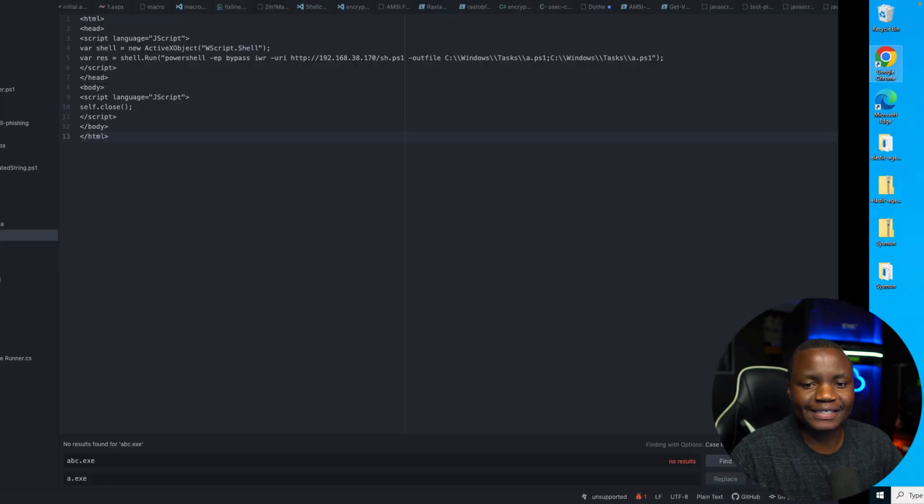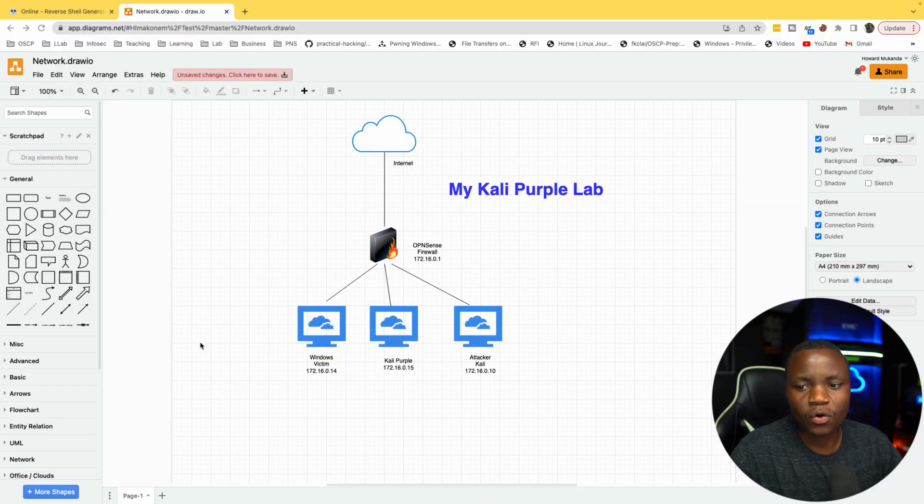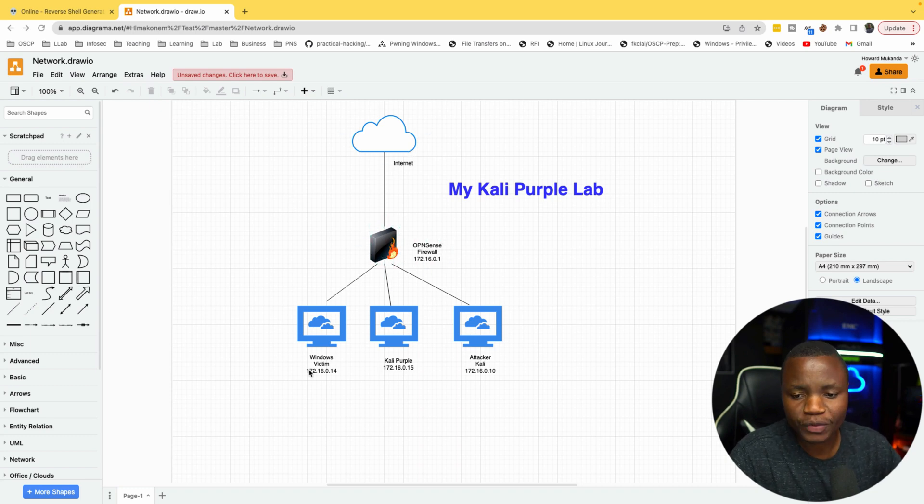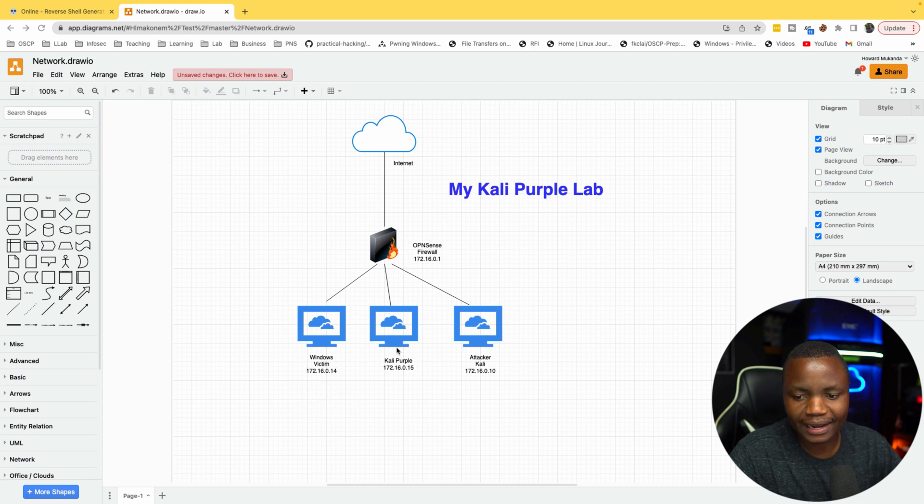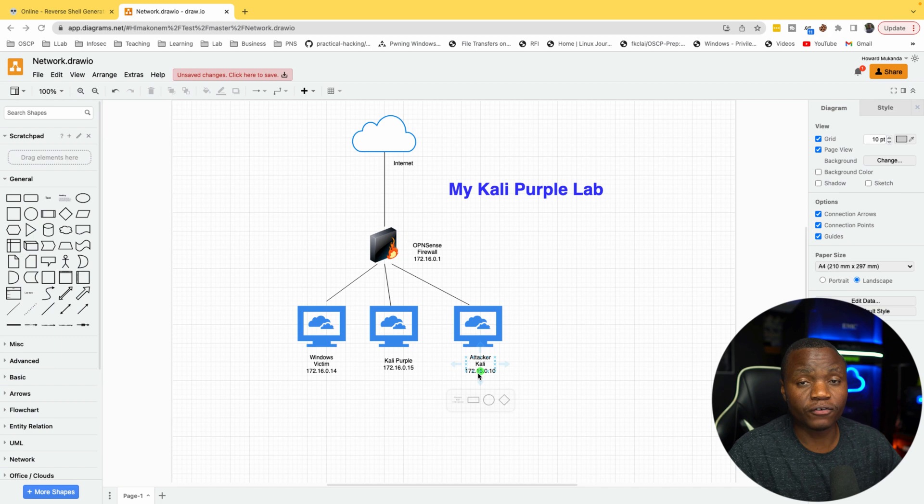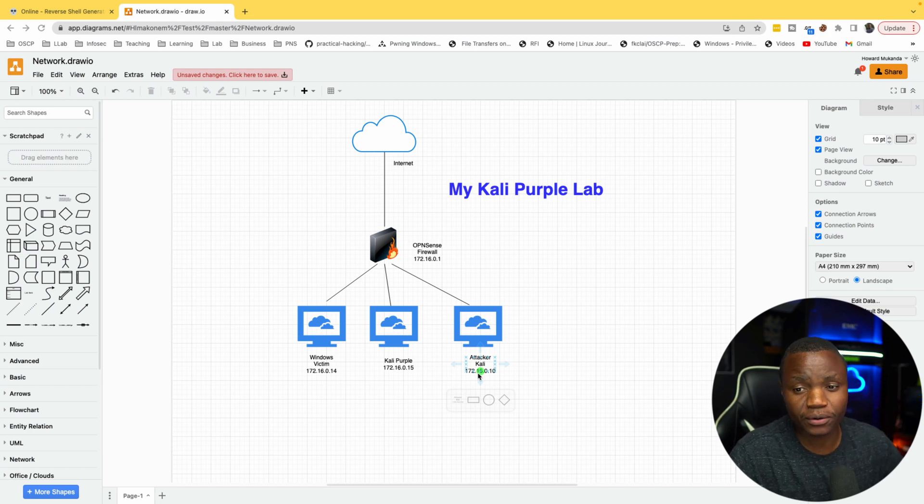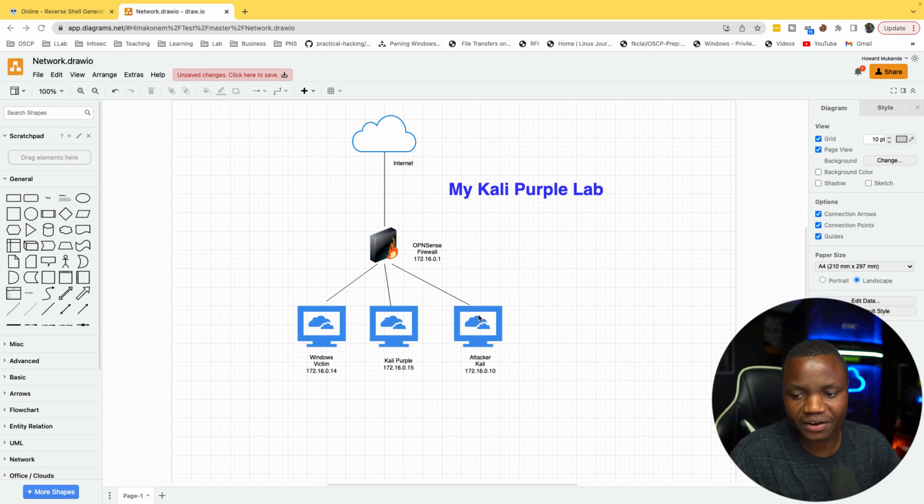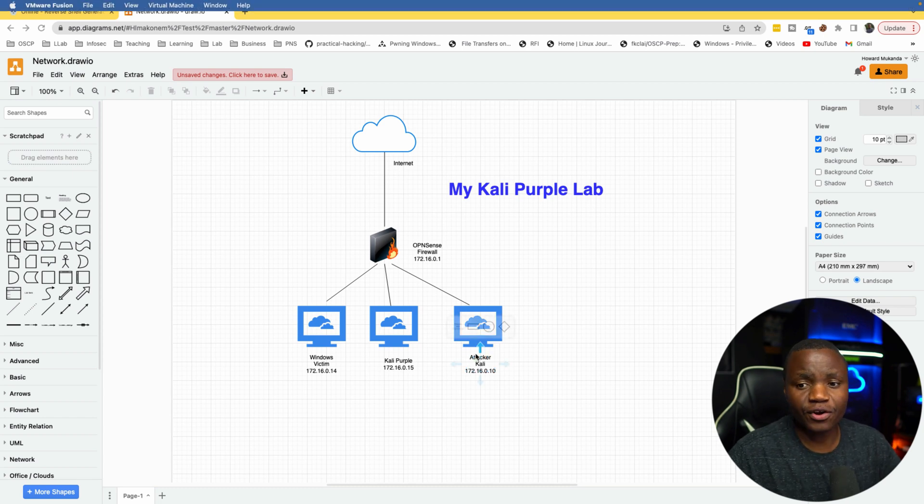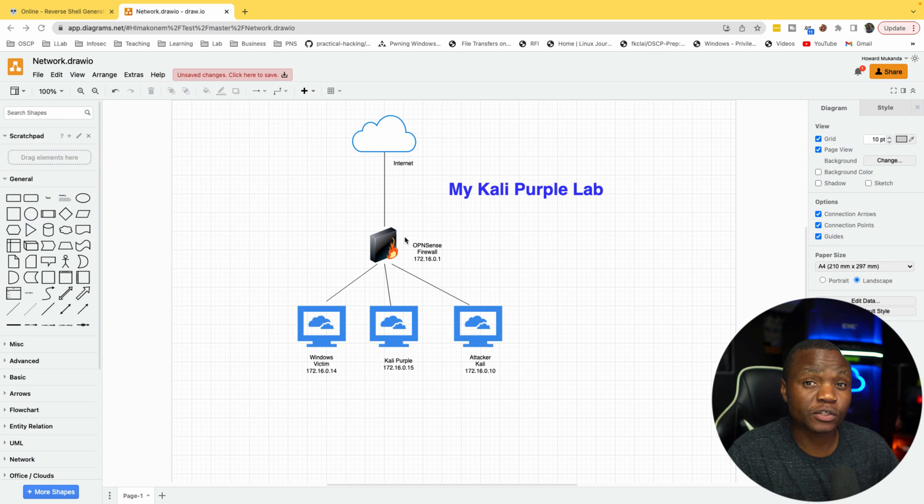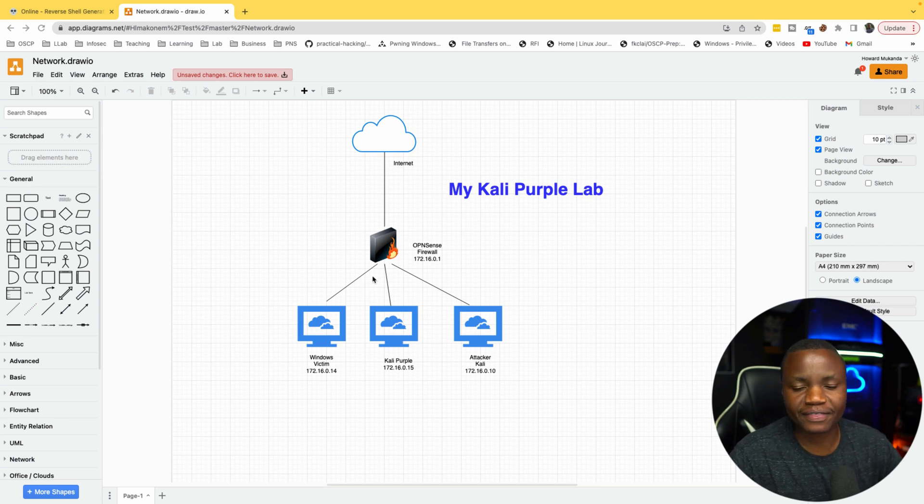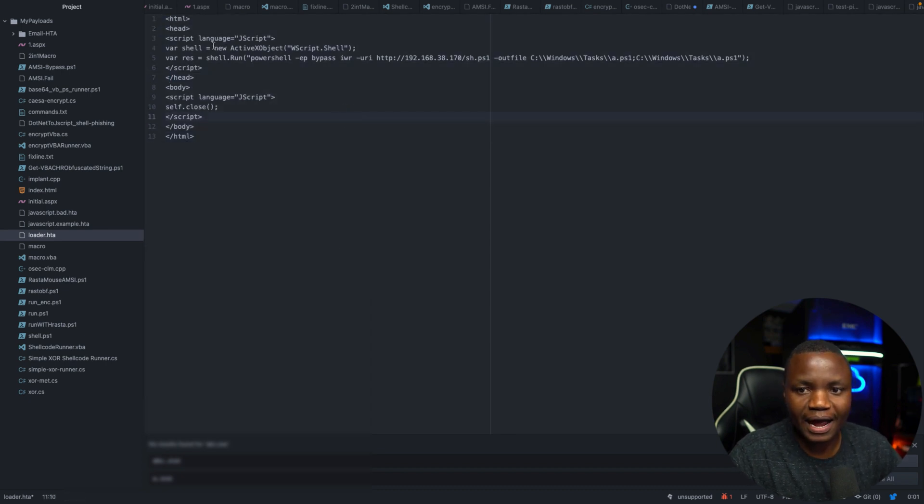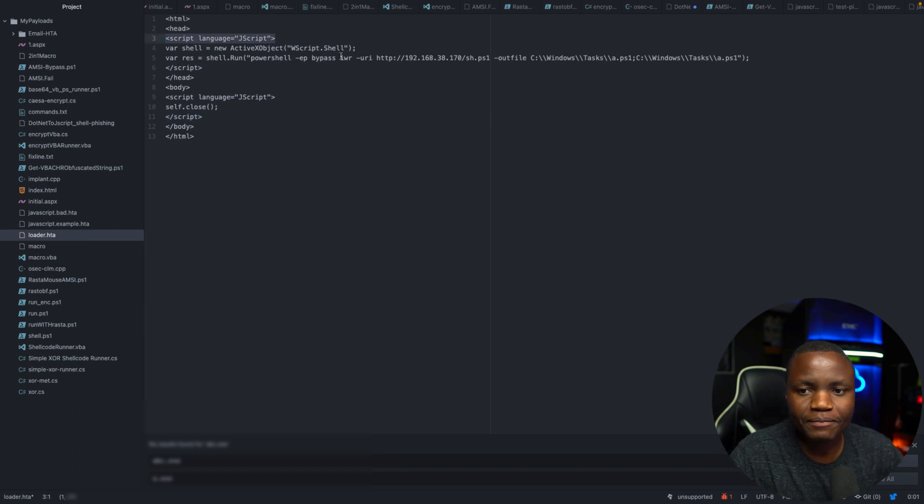This is what our lab setup looks like. We have the internet and then we have OpenSense as our firewall. We have a victim which is a Windows machine, Kali Purple running our SIEM and our attacker machine. If you want to learn how to set this up, I have a series on this channel that will show you how. But right now we need to deliver a payload to this machine and get a reverse shell on our attacker. The scenario is we have someone who is opening malicious links from emails and they are clicking. Today we chose to deliver using an HTA file.